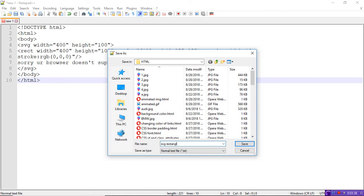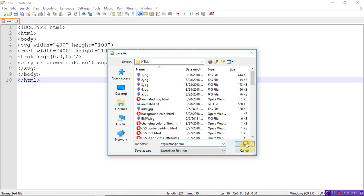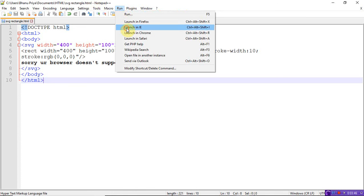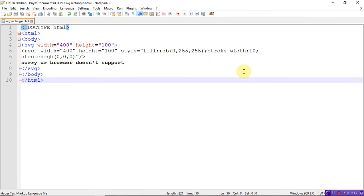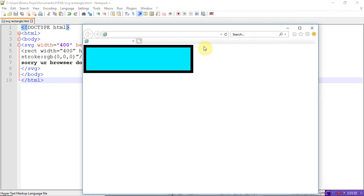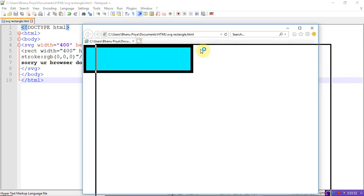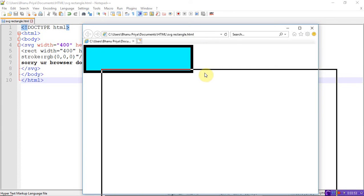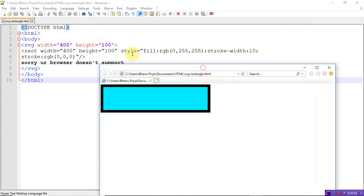If you want, you can change the width and the height here, the rectangle dimensions. Based on your requirements, you can adjust the rectangle width and height. Thank you.